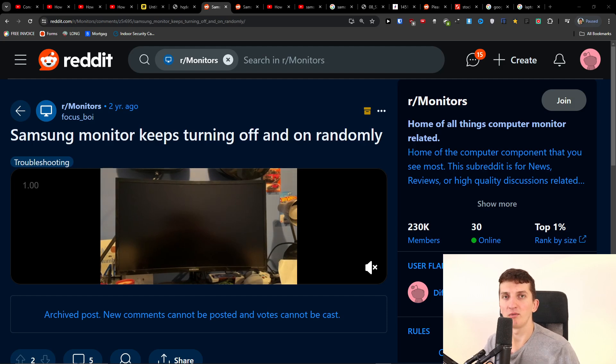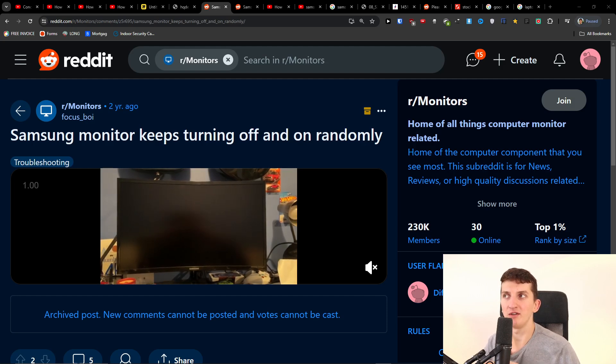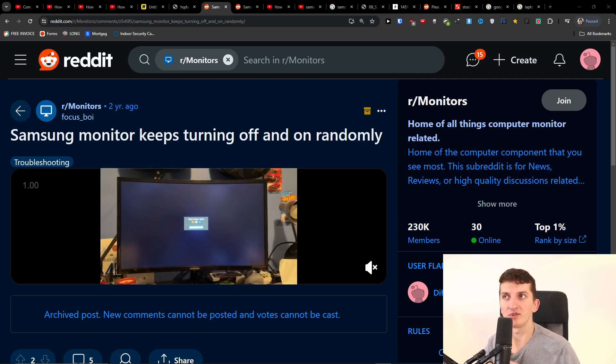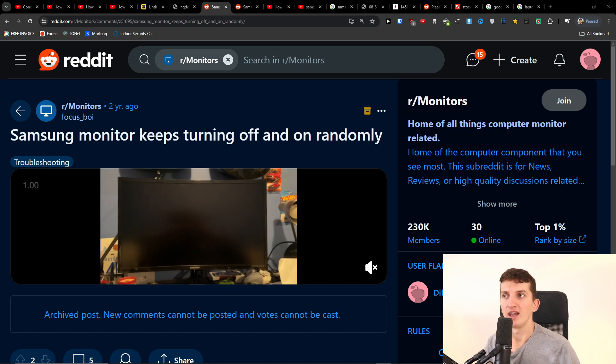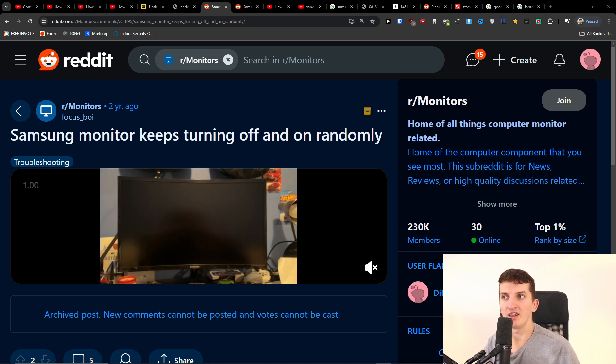Hey there, in this quick video I'm going to share with you how you can possibly fix if your Samsung monitor keeps turning off and on randomly. Now the first thing that I encourage you to try...